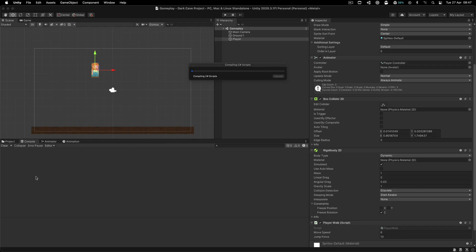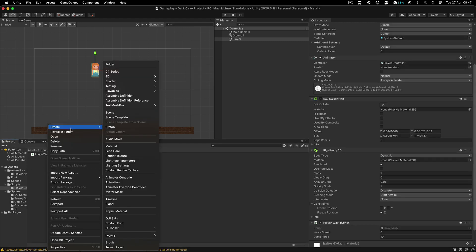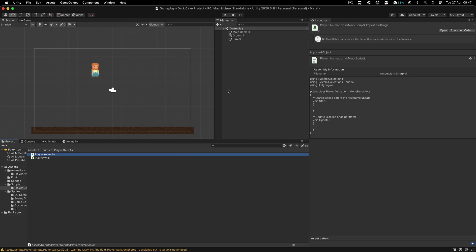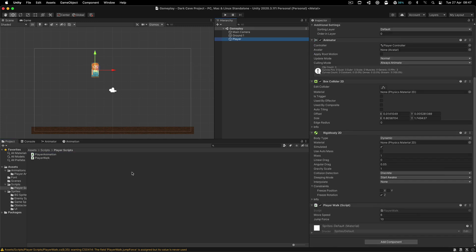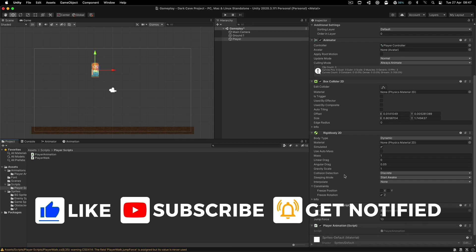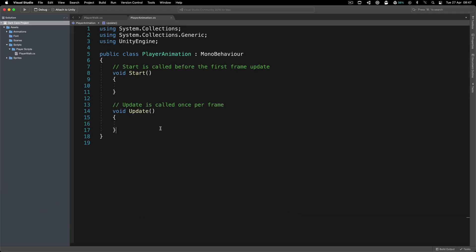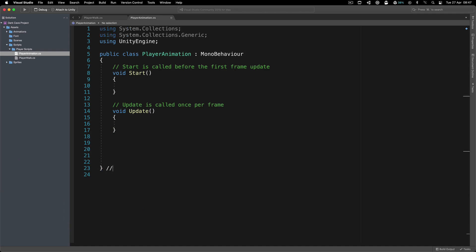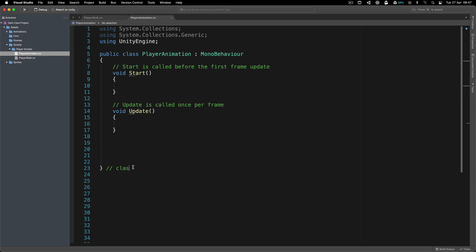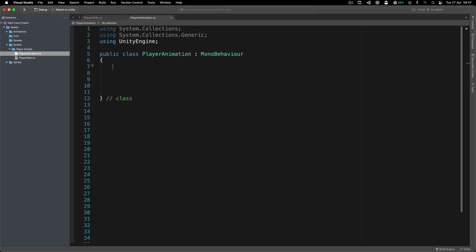We need to go inside our player scripts folder, right-click and create a new C# script. I'm going to call this one PlayerAnimation — a separate script that will handle the animations for the player instead of having all of that in a single script. The PlayerWalk script handles walking and jumping, but we are not going to add animations in there.